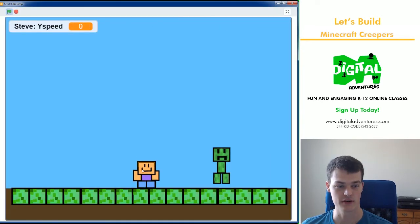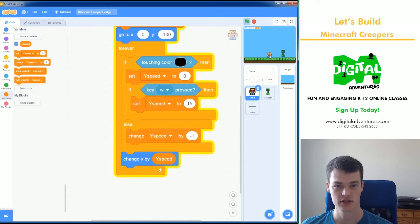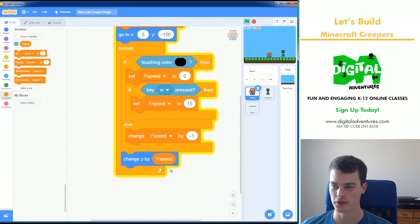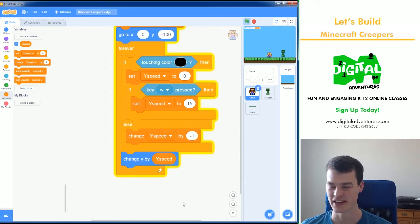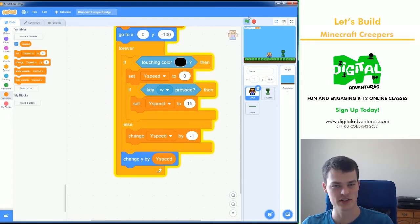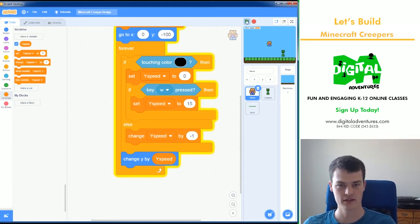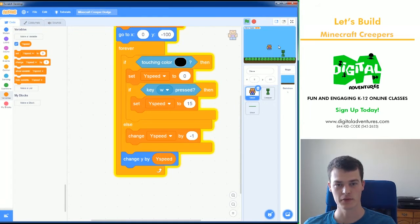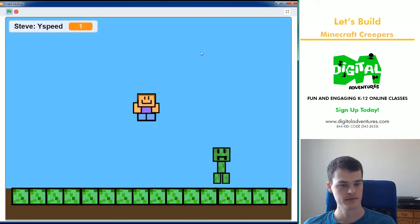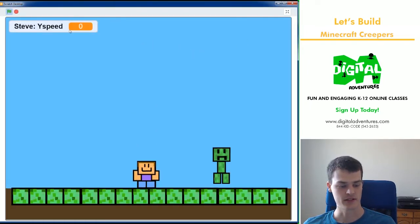We're going to apply this YSpeed to our actual movement by saying change Y by YSpeed. And that should pull us down. And gravity has been made. I can pull him up. He teleports down. But it'll work when we actually do jump. Oh, actually, I can jump. I added that in. There we go. W will make me jump. Excellent.